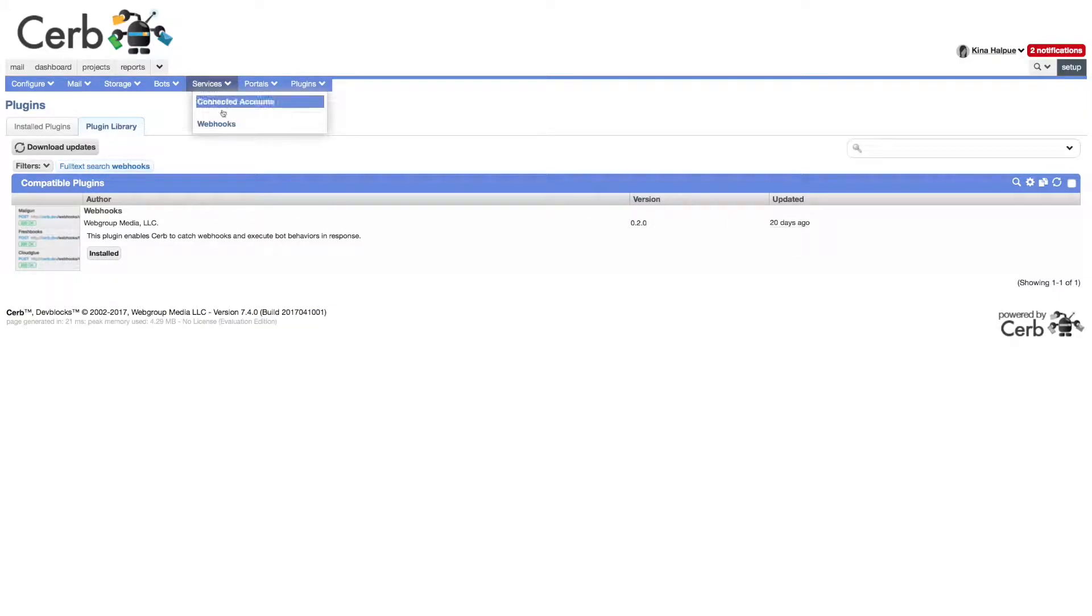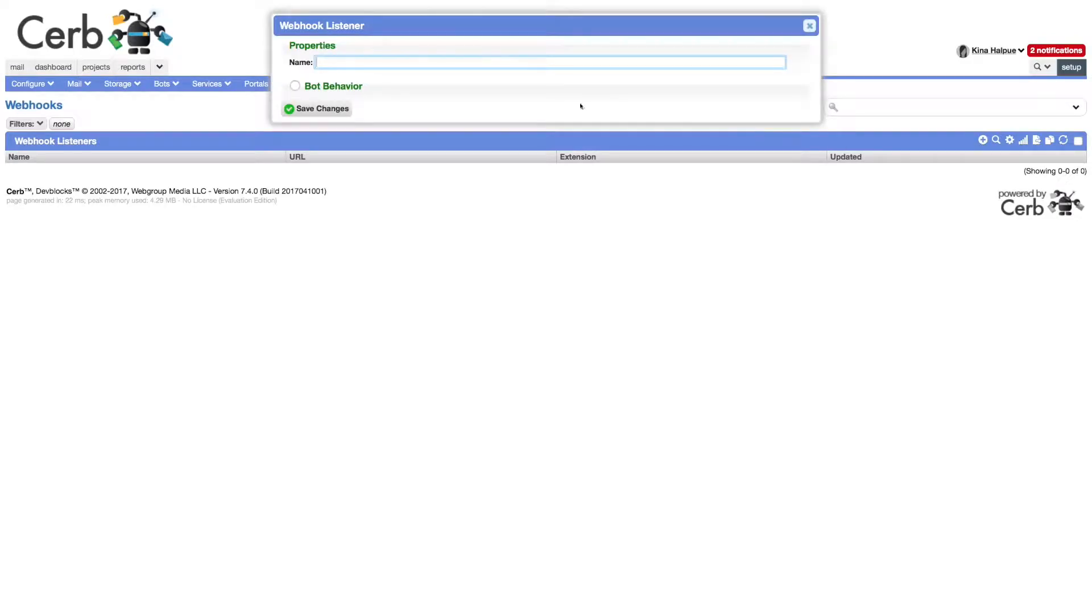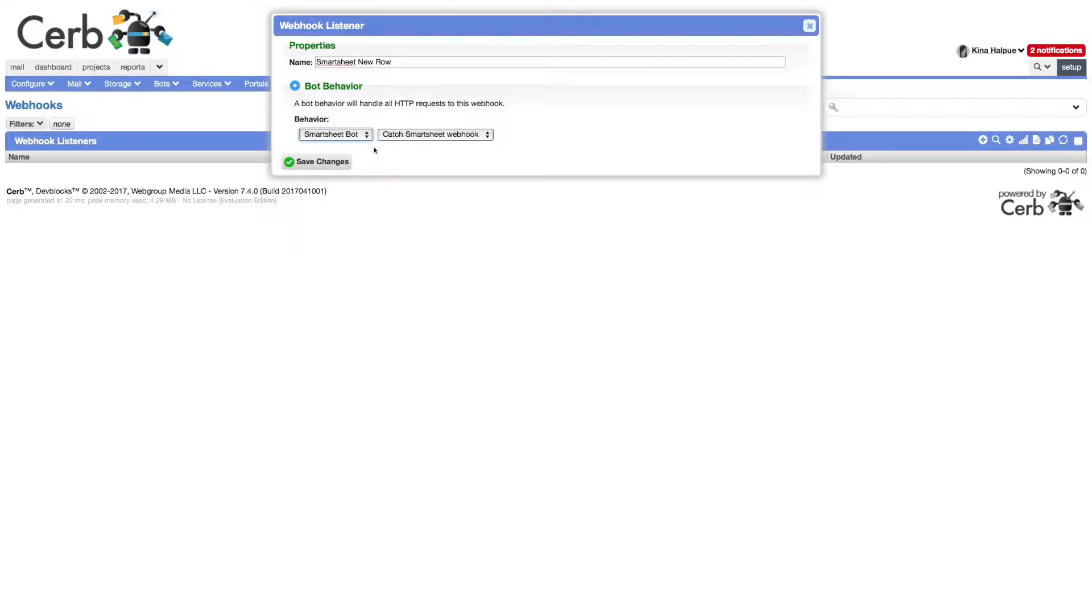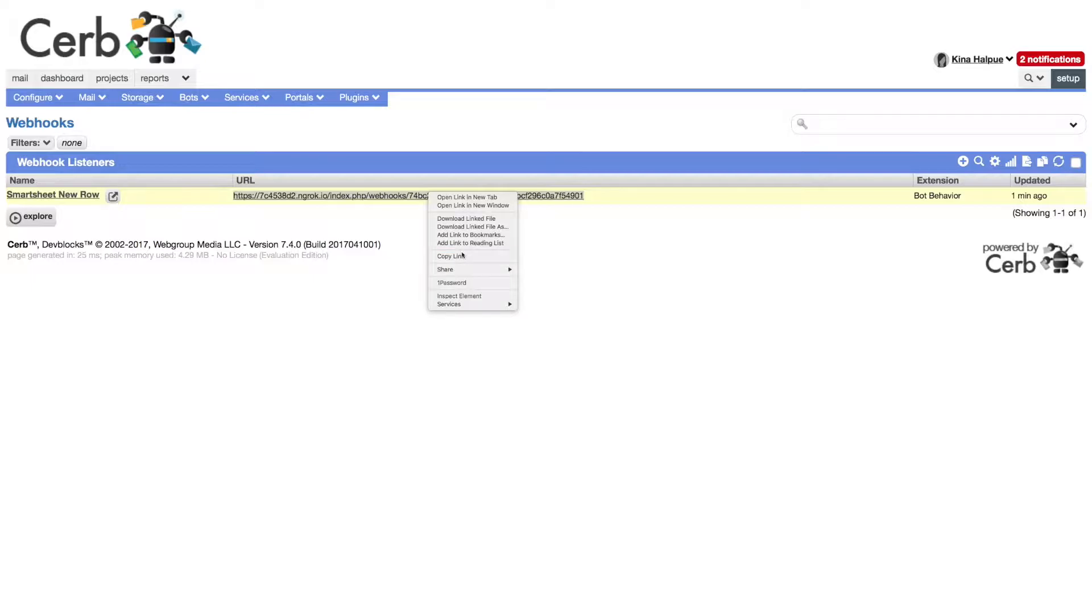Now we need to create a webhook URL for smartsheet to use. We'll call it smartsheet neuro, and send it to our bot on the catch smartsheet webhook behavior. Let's copy that webhook URL to our clipboard.